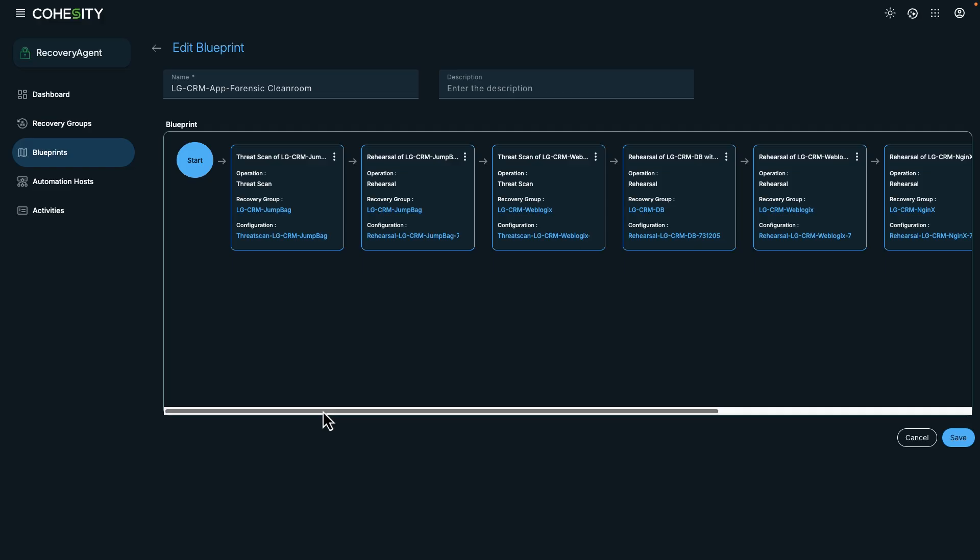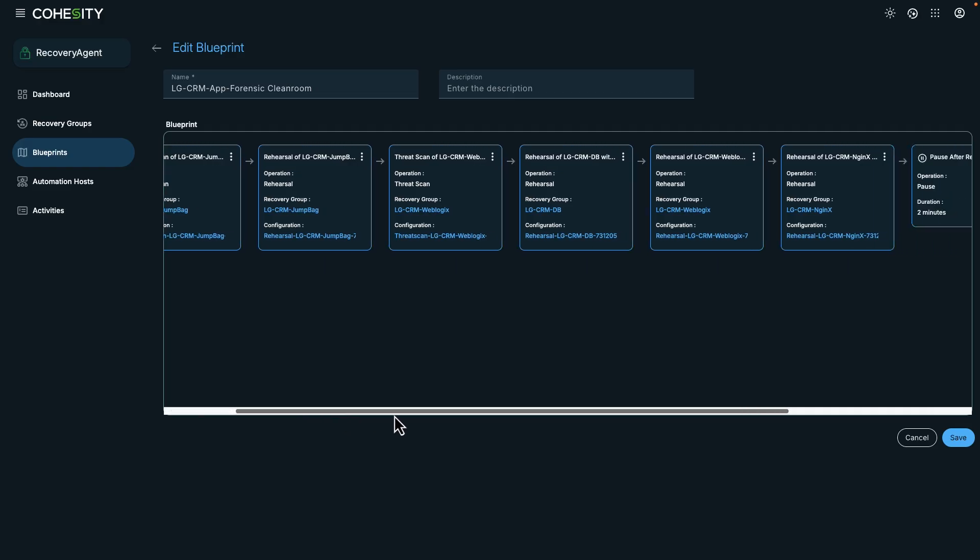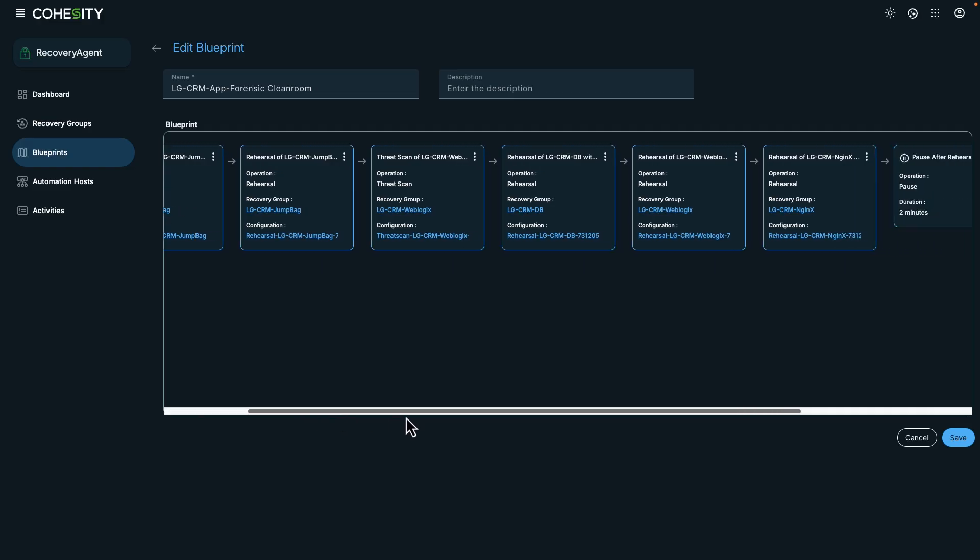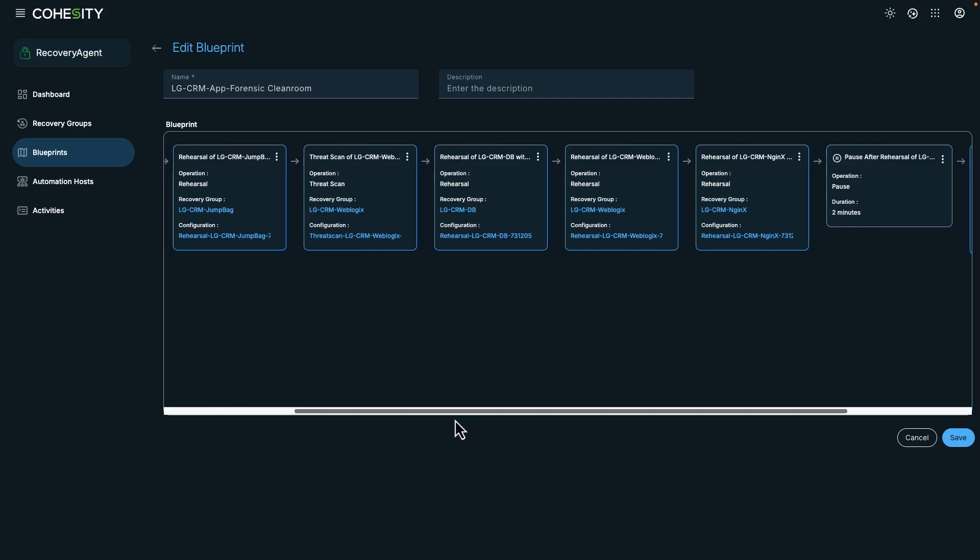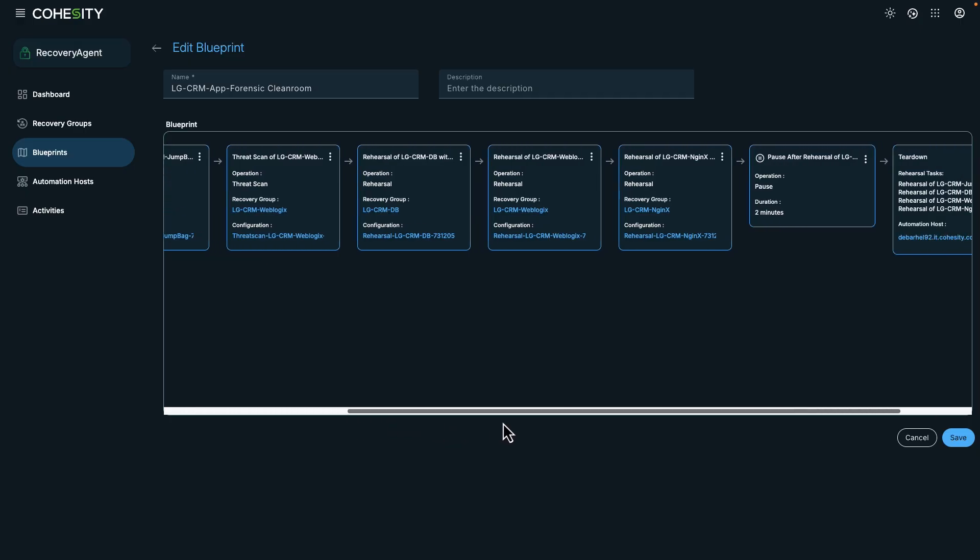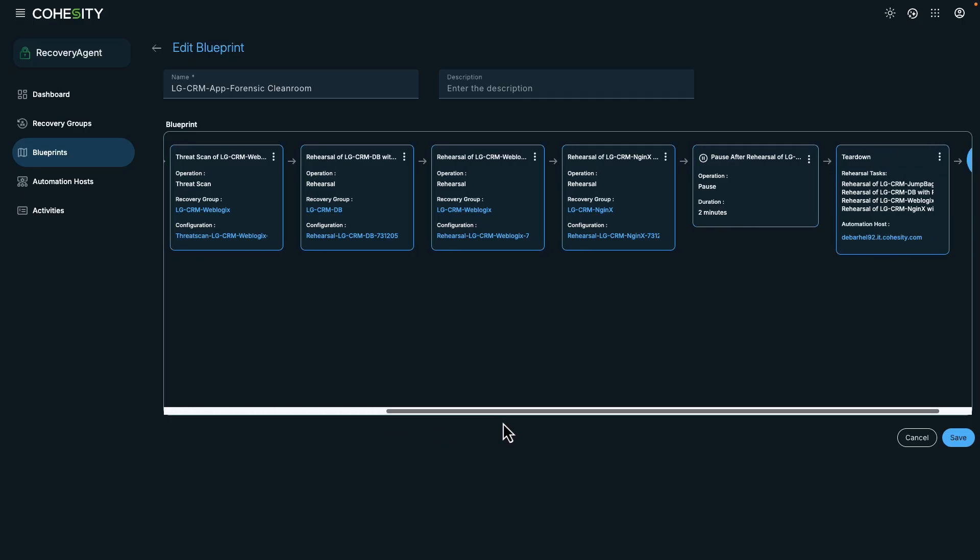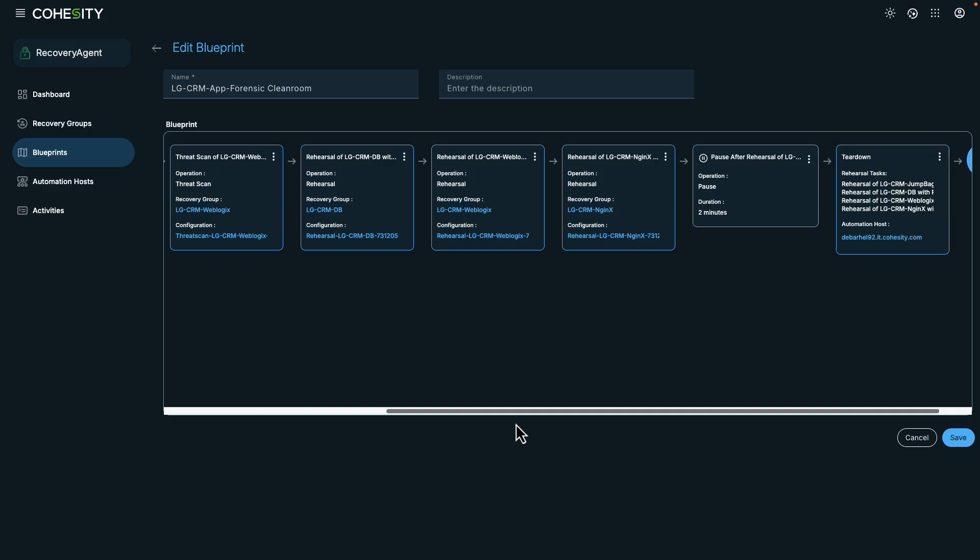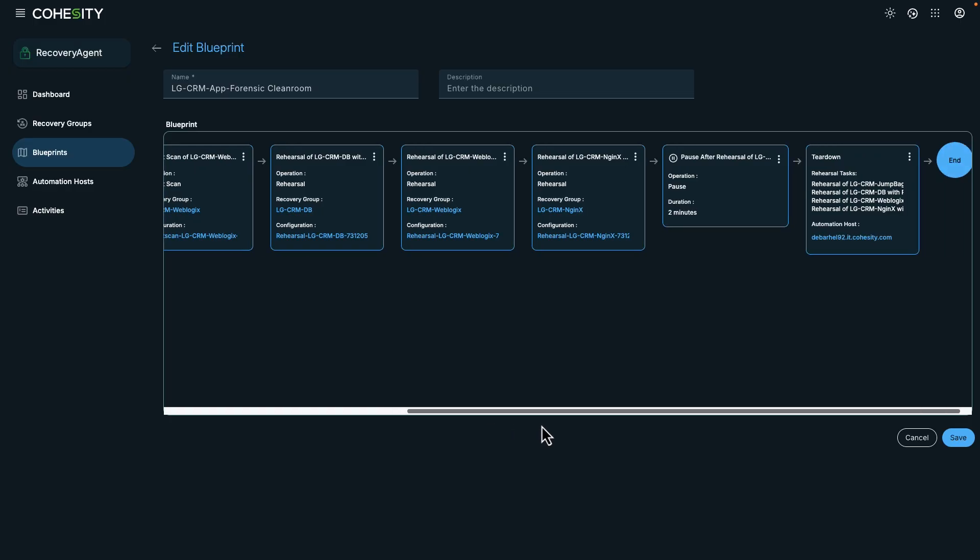We're also looking to determine if we need to recover a CRM application into our clean room environment. So we're performing a threat scan and rehearsal on different components that represent the application. This gives us a workflow that's threat-aware and repeatable.